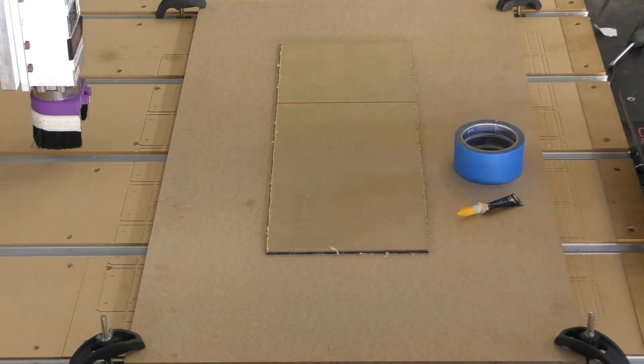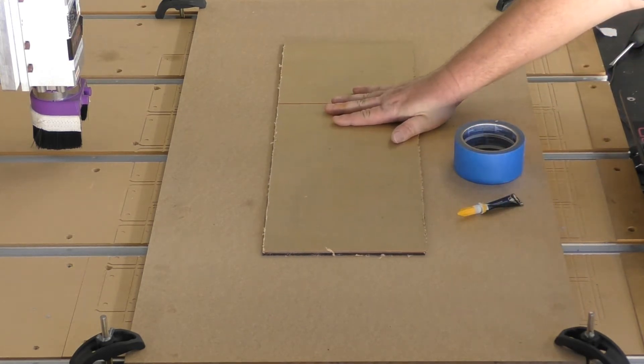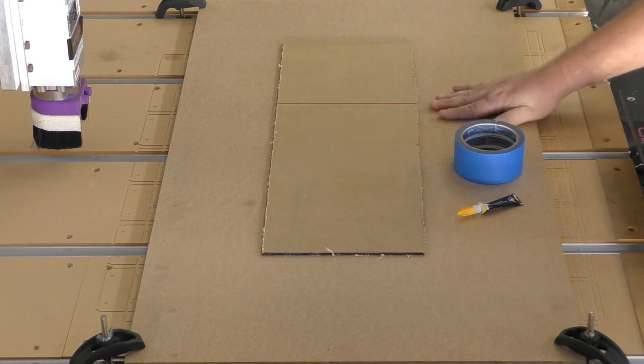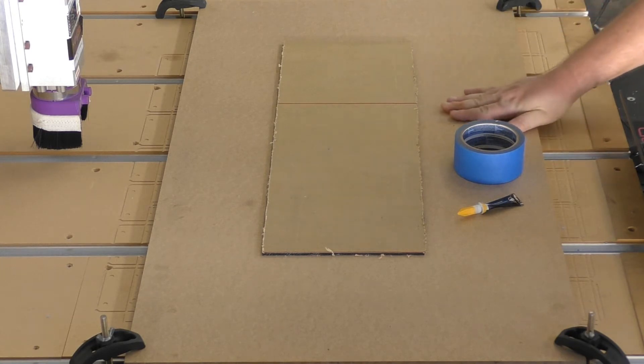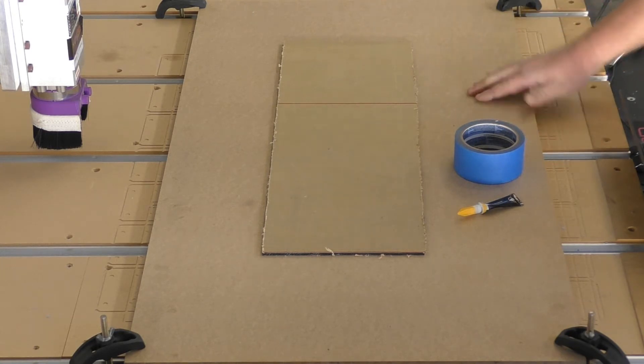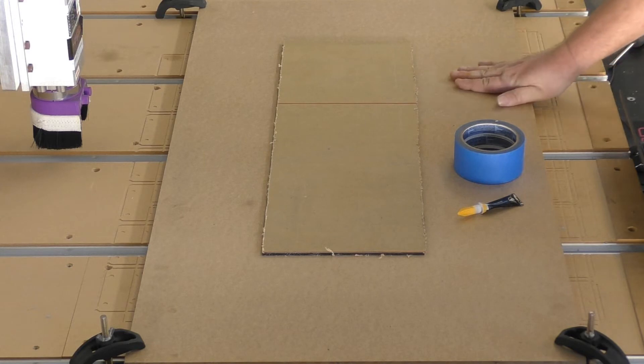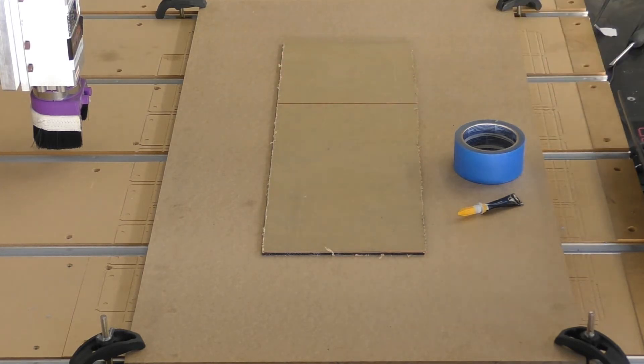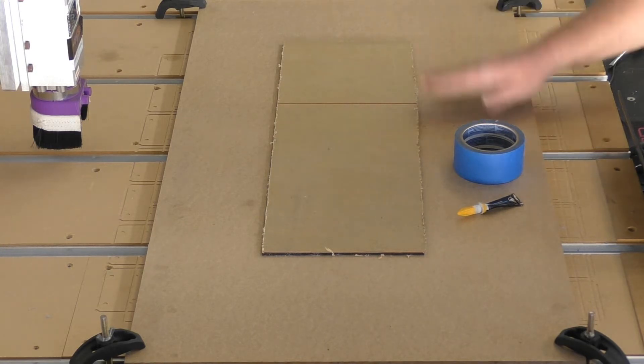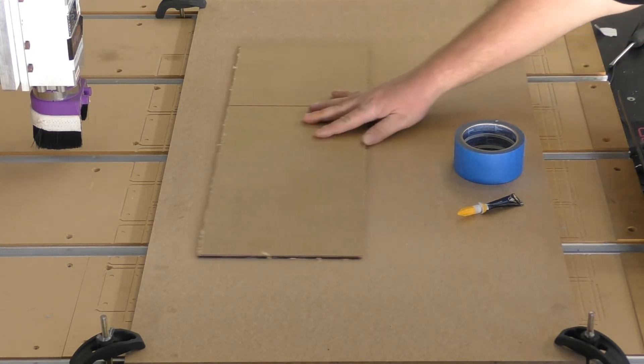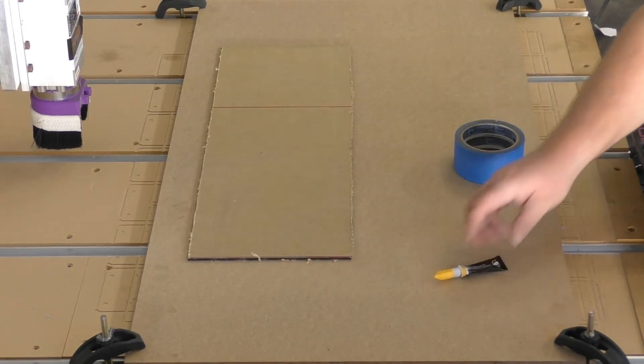What we've done is put an MDF board down on the bottom here to have a nice flat surface to adhere to, even though we have our t-tracks underneath. This should just keep it nice and flat. Let's go ahead and get started.